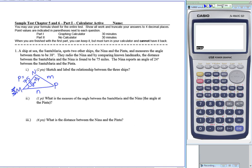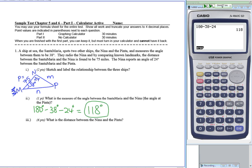It asks what is the measure of the angle between the Santa Maria and the Nina — that's the angle at the Pinta. A triangle has 180 degrees total; subtract 38 degrees at the Santa Maria and 24 degrees at the Nina, giving 118 degrees. Since I know two angles, I can use the law of sines. I'll place the side I want on top over the sine of 38, the angle across from it.